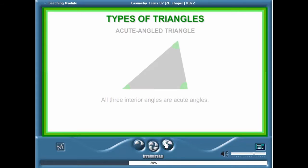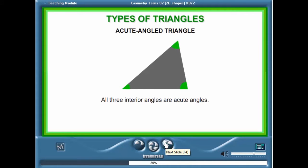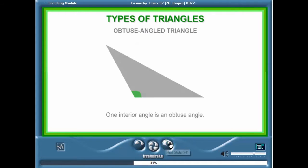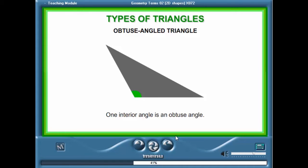An acute angled triangle is a triangle where all three interior angles are acute angles. A right angled triangle is a triangle where one of the interior angles is a right angle or 90 degrees. An obtuse angled triangle is a triangle where one of the interior angles is an obtuse angle.